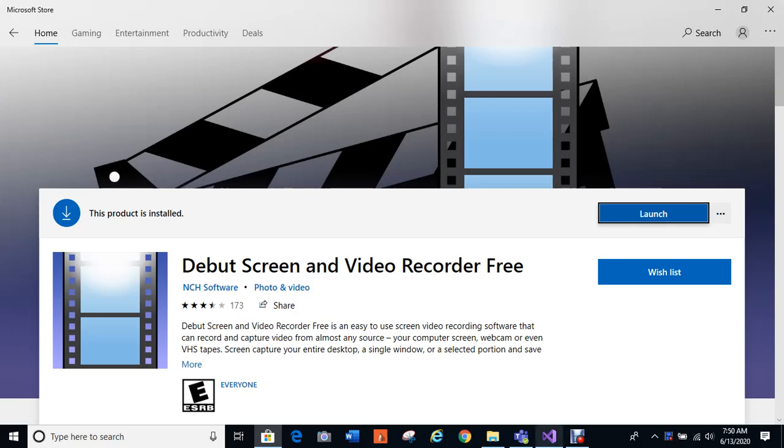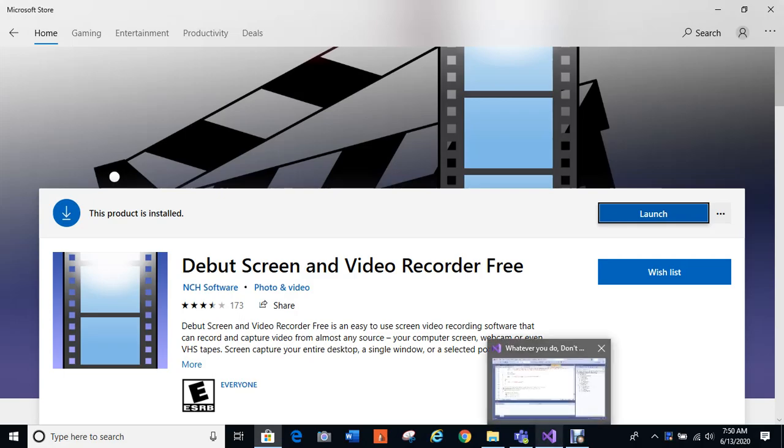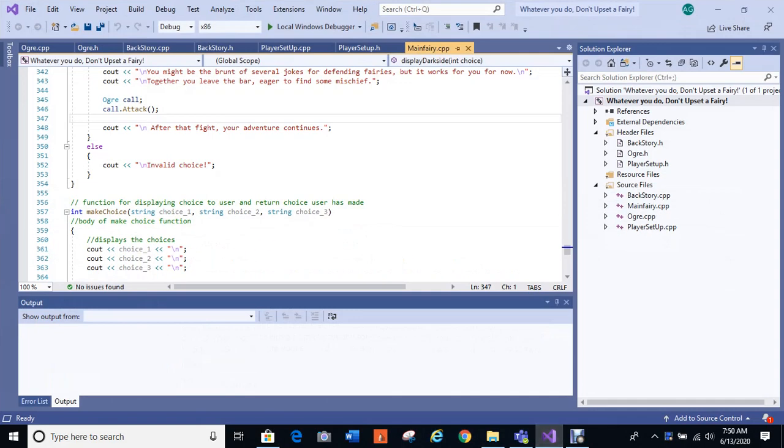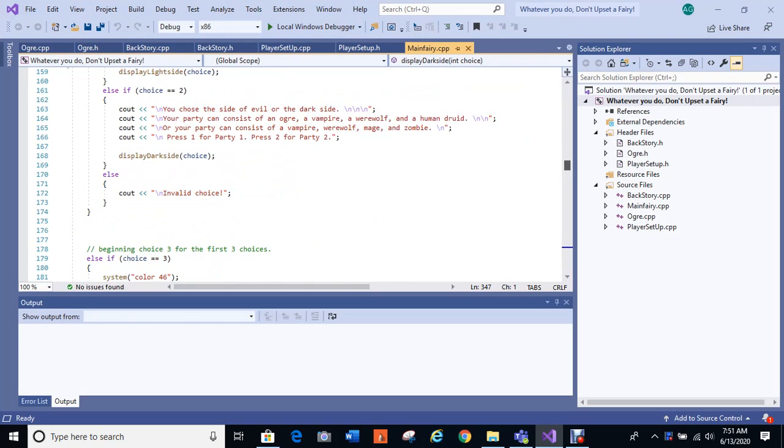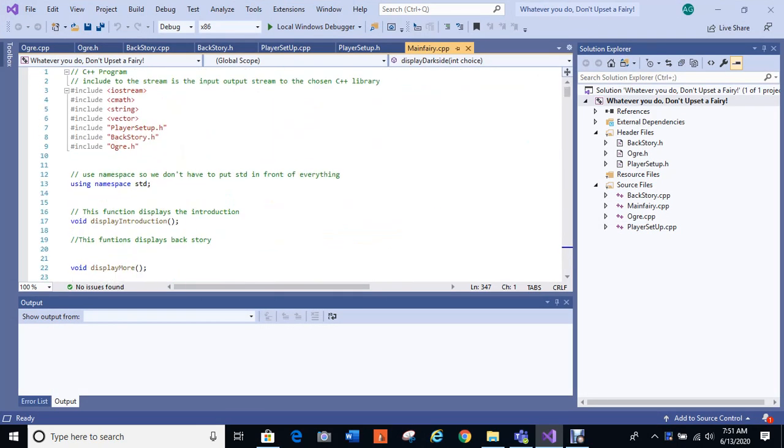Okay, I am Amanda Gross, and I'm going to be showing you today a C++ code that I have written, a text-based adventure game.